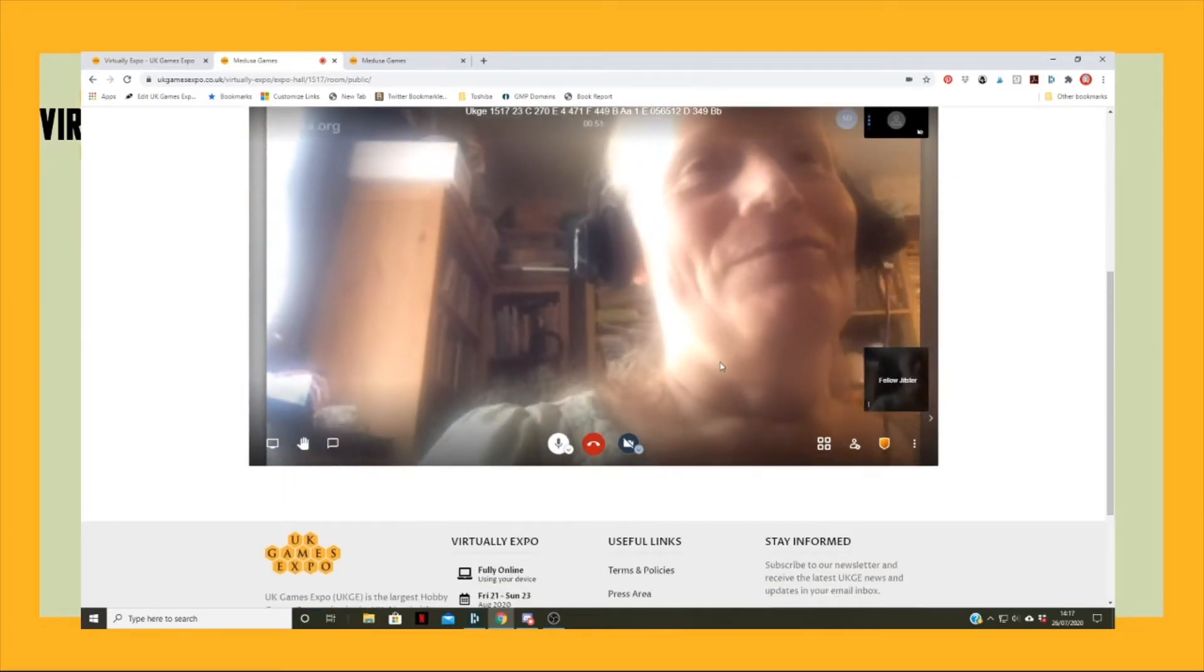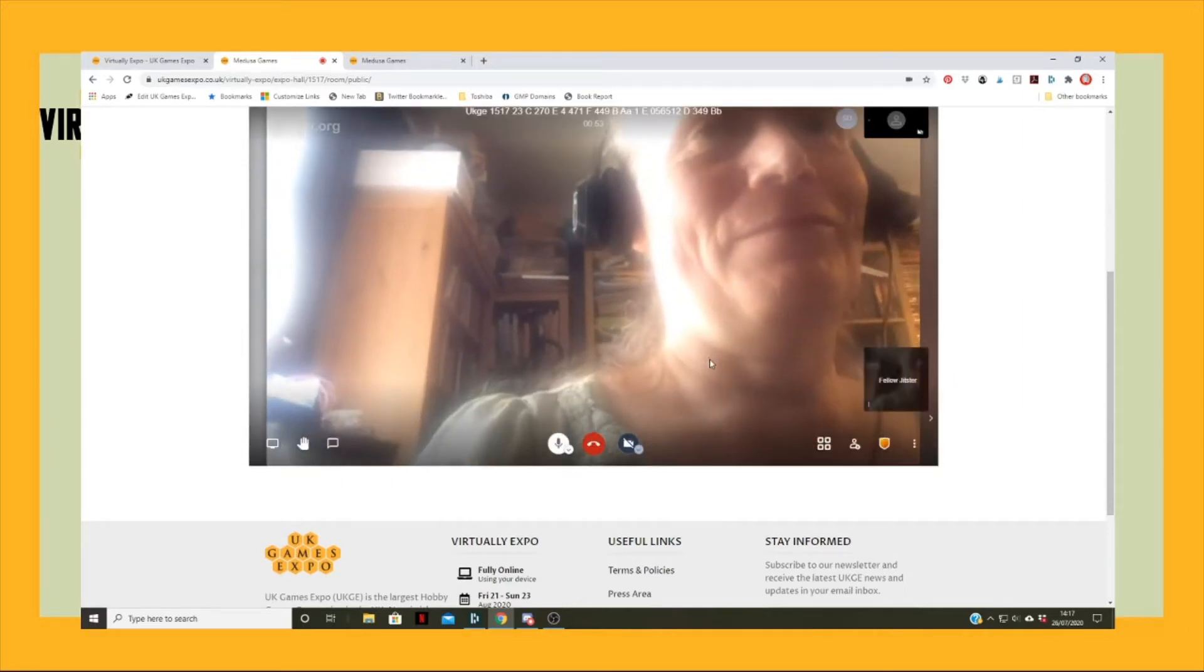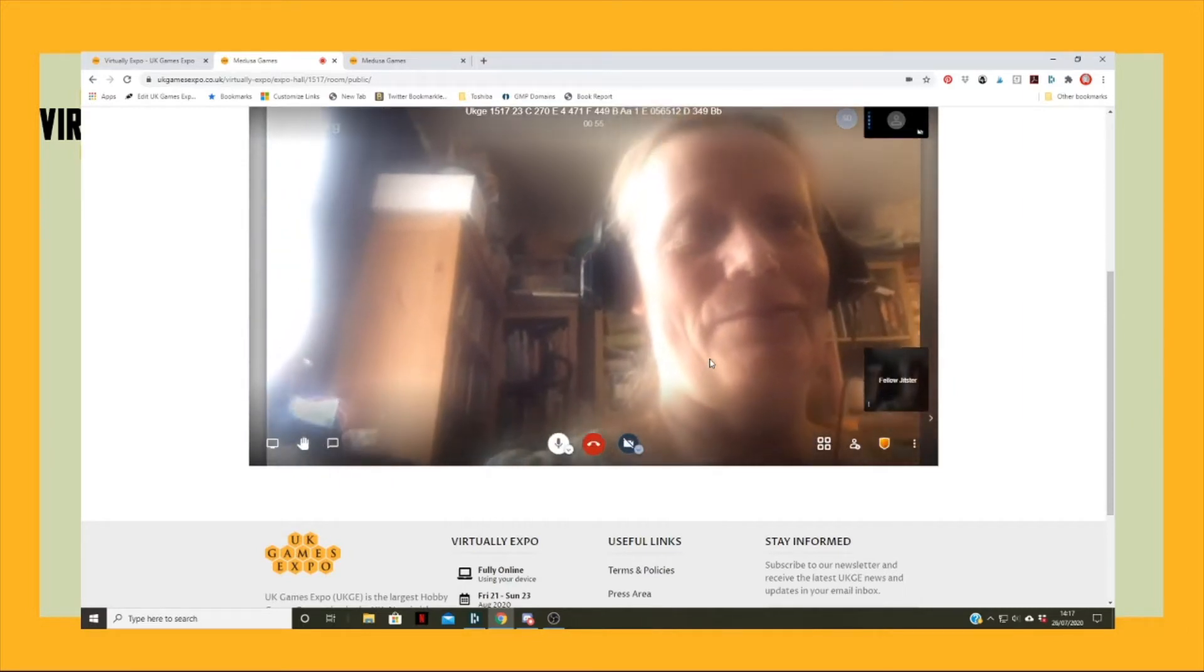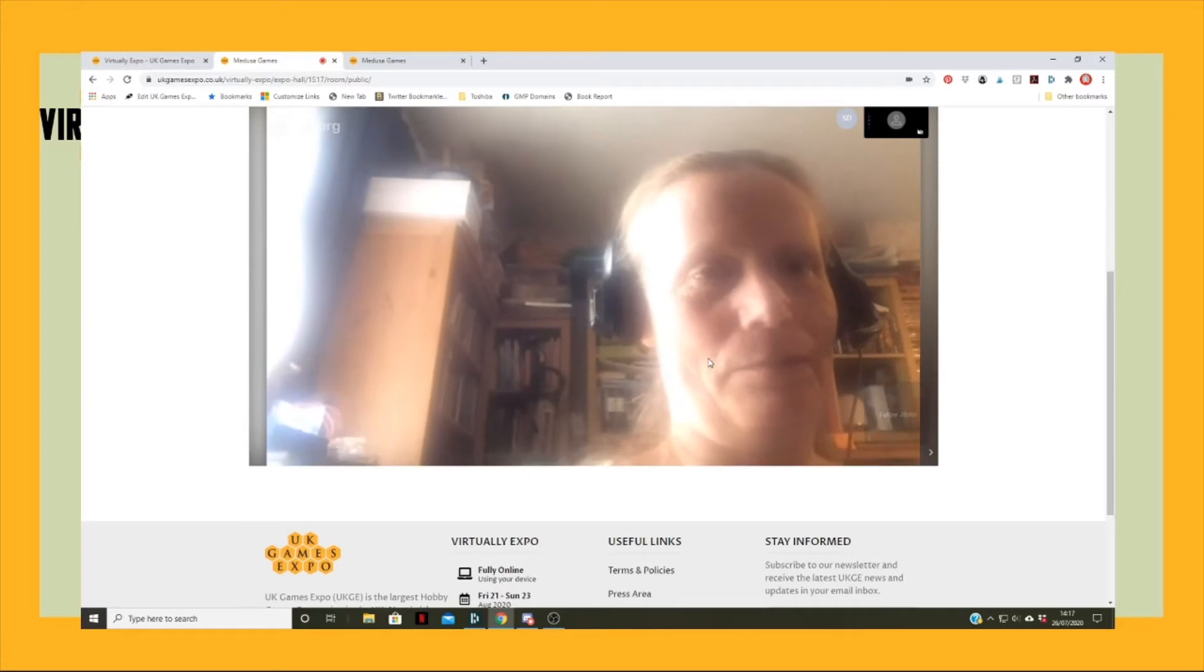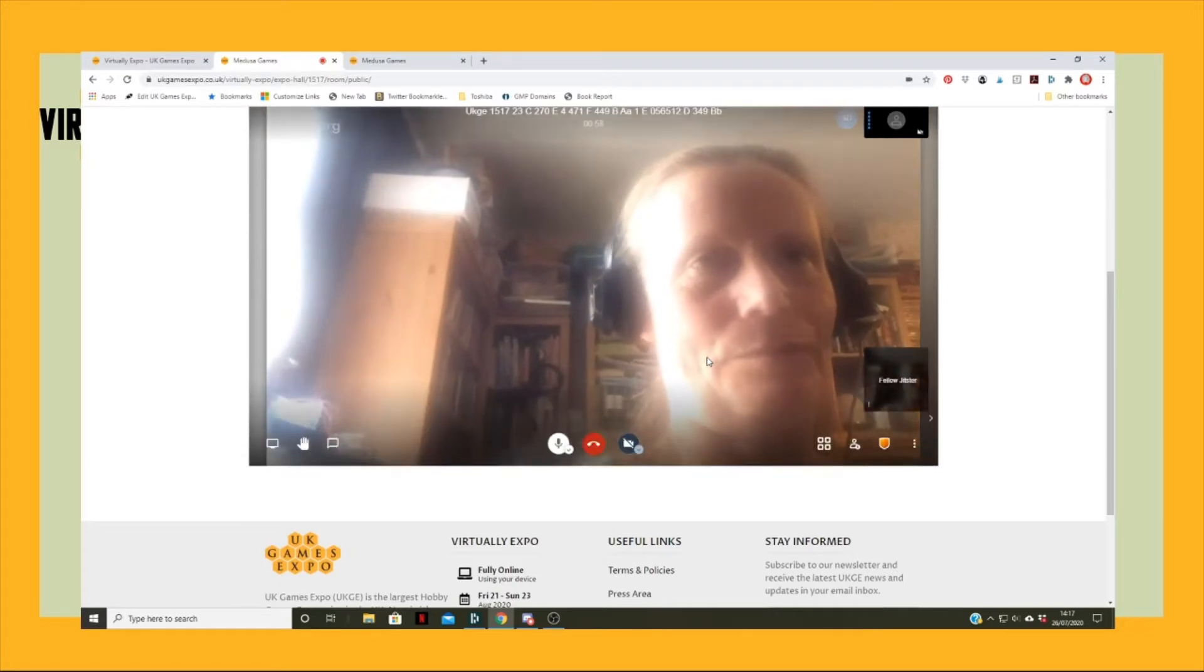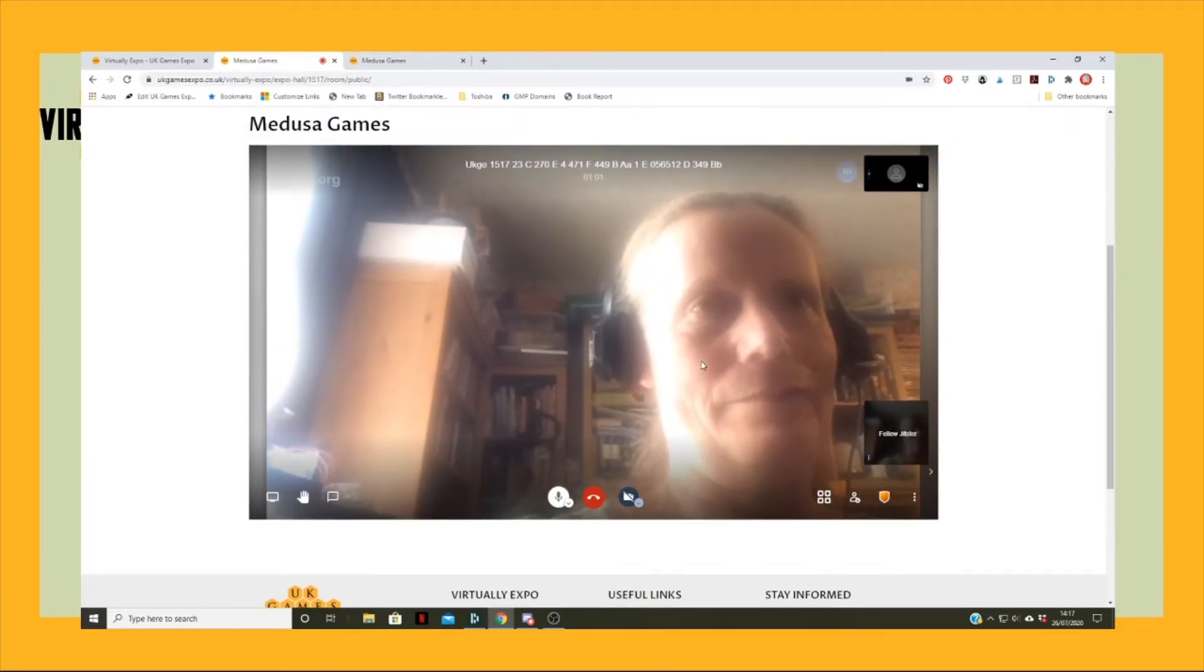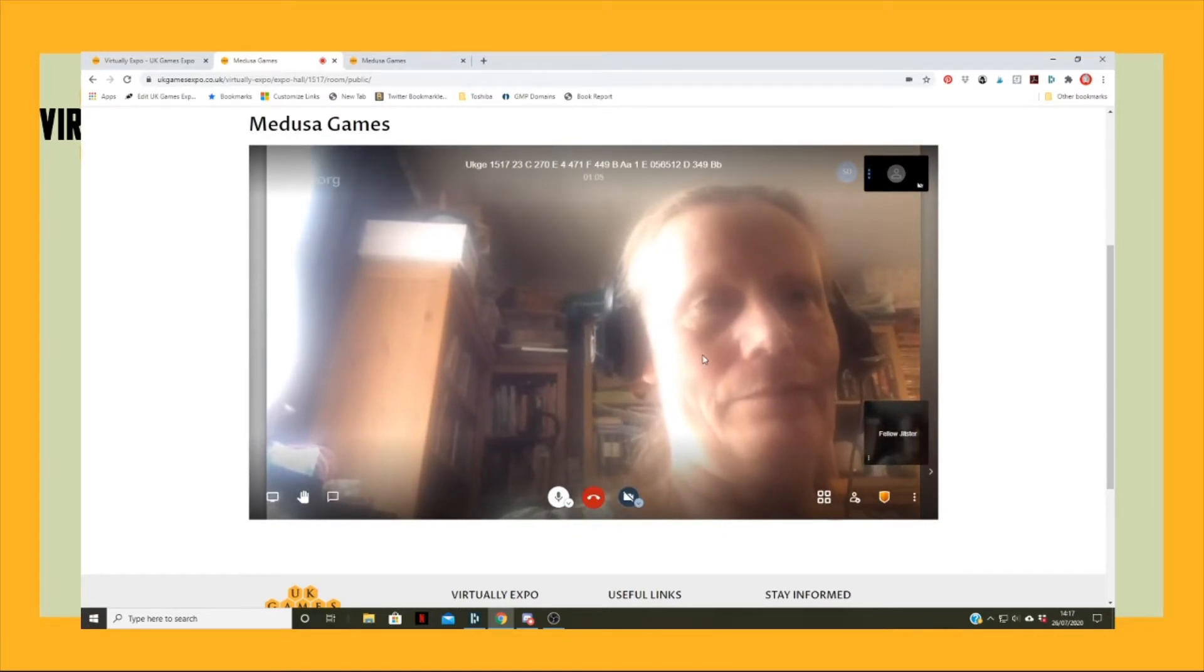This is a direct physical link between the two screens that doesn't require any software setting up in advance. On the iPad I think you need to install an app, but on the PC you can just run with it.